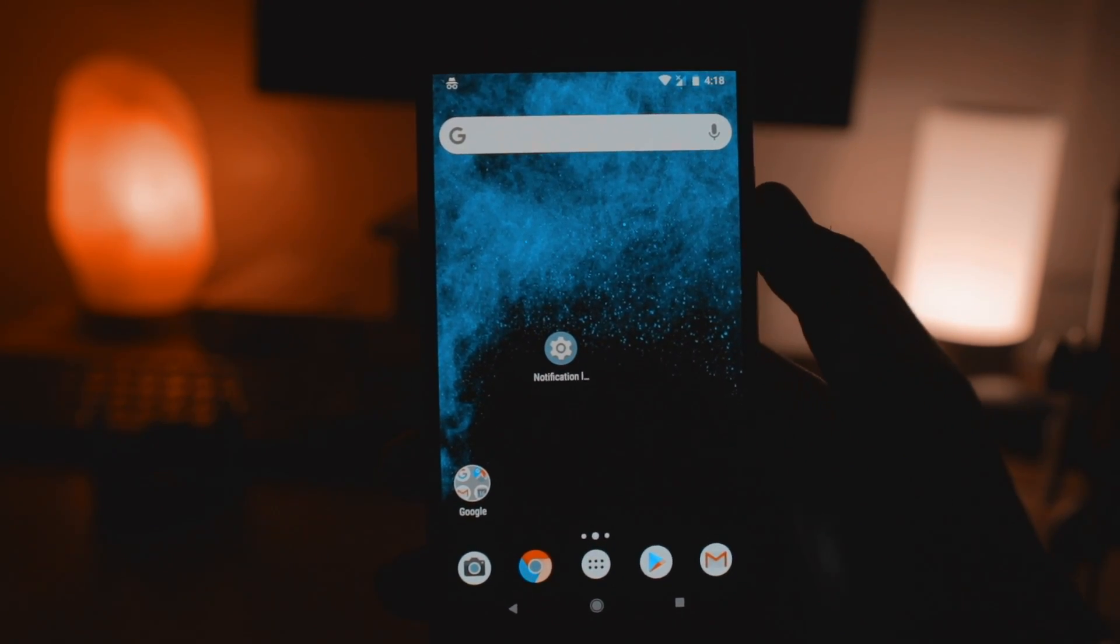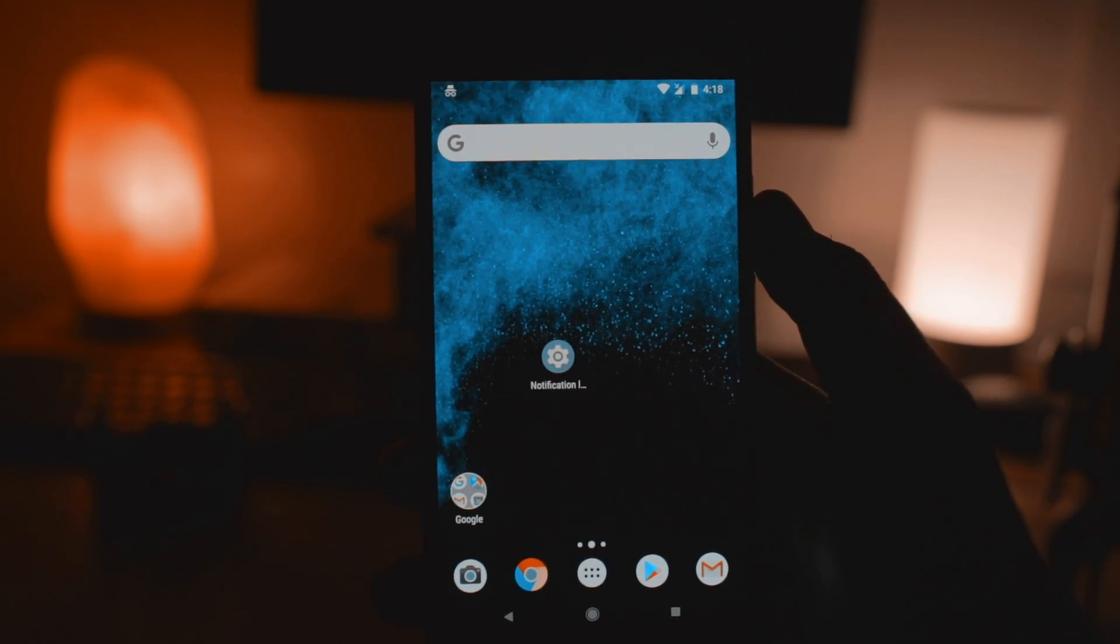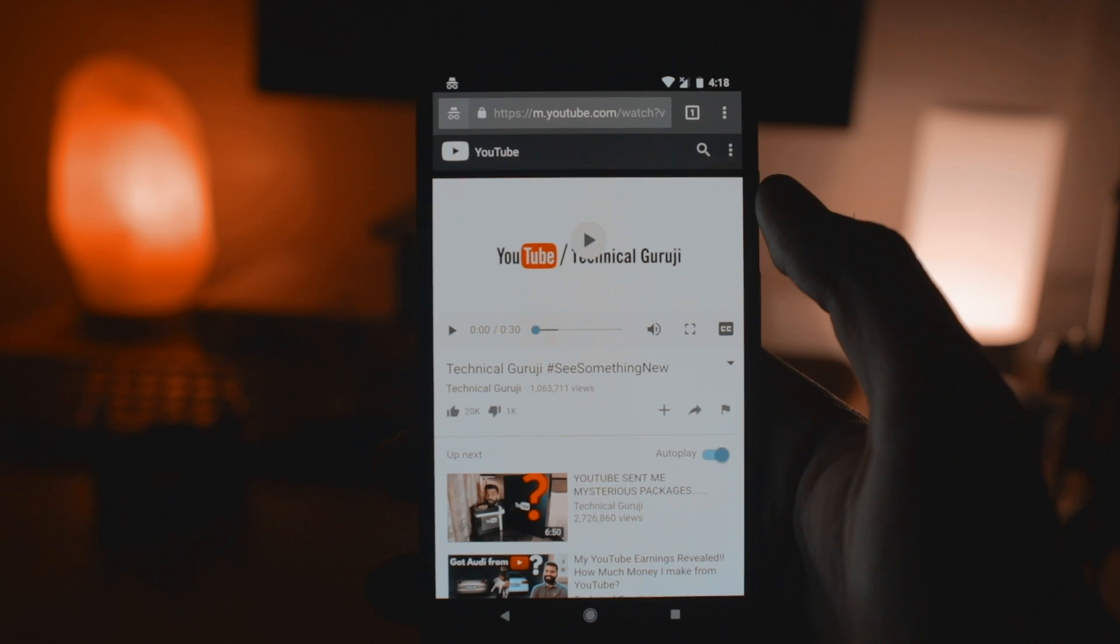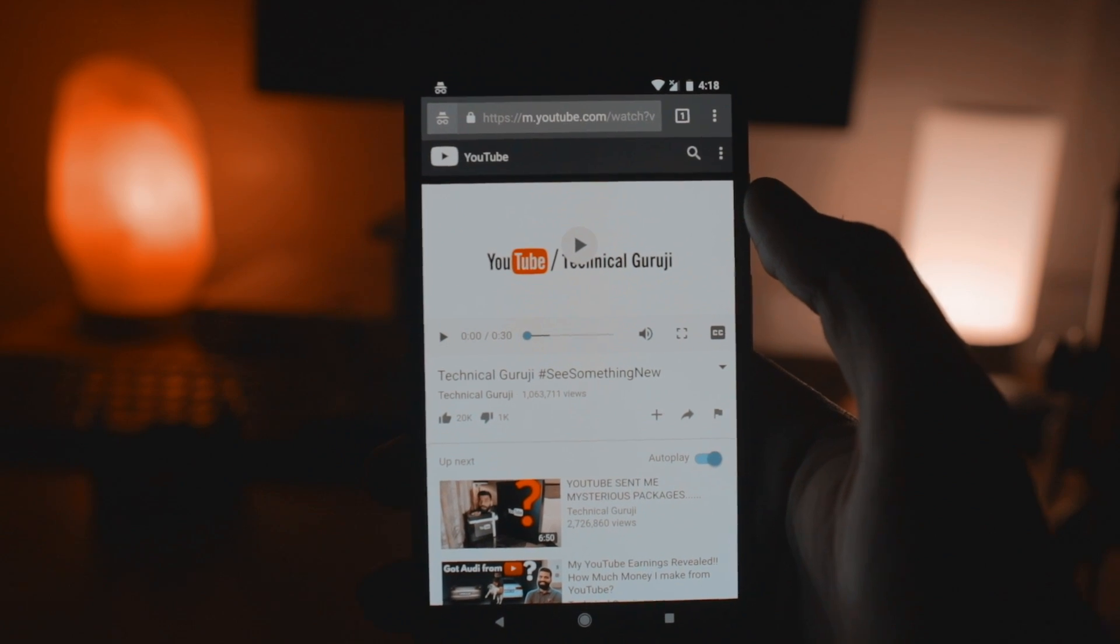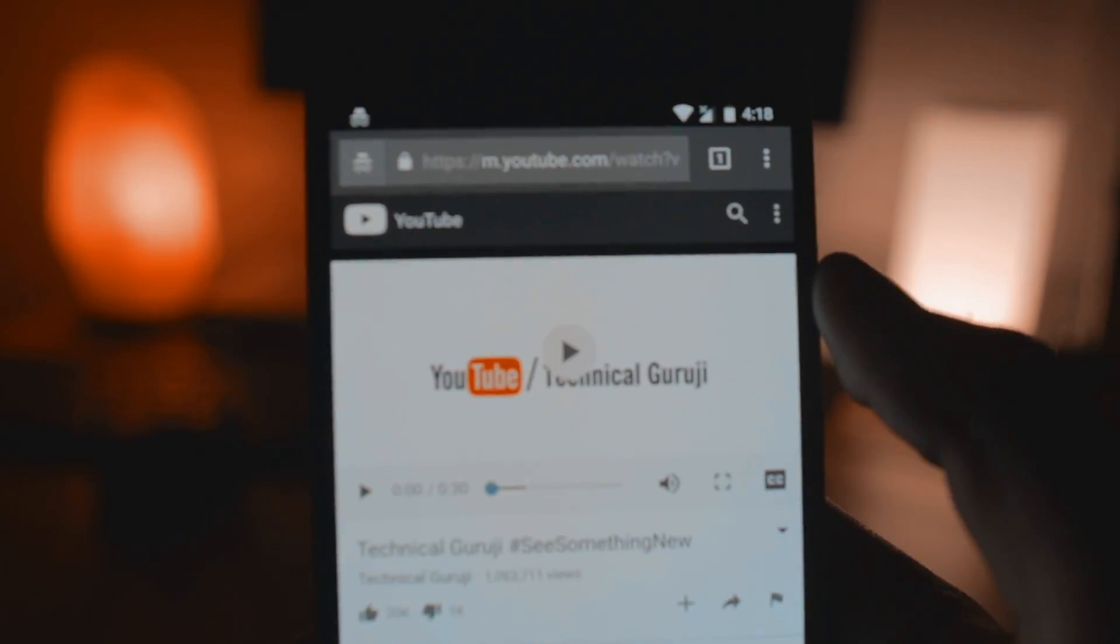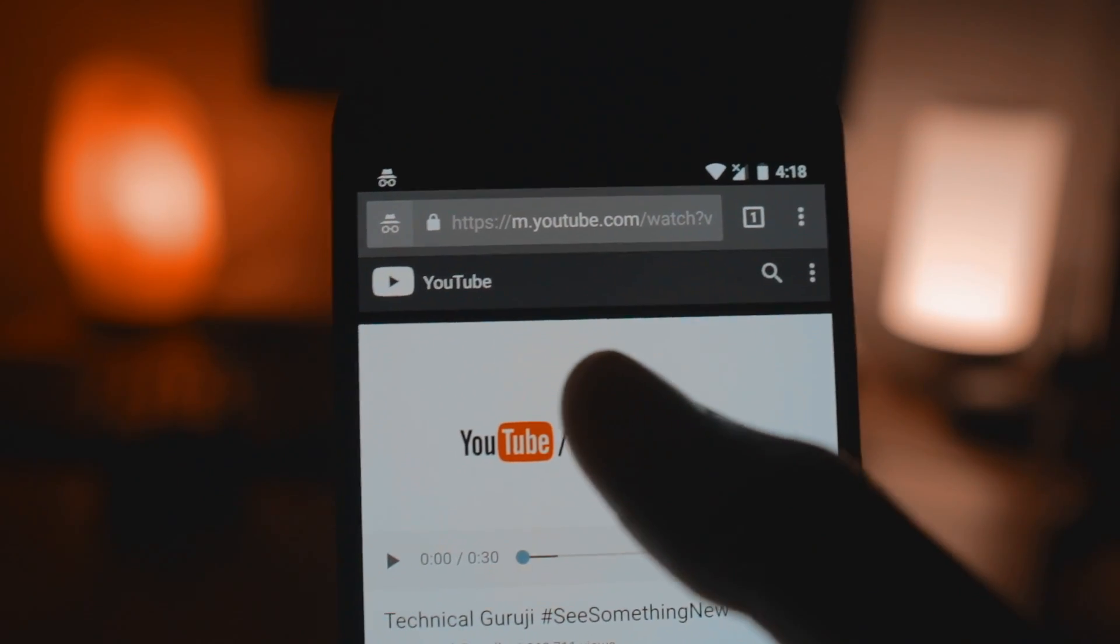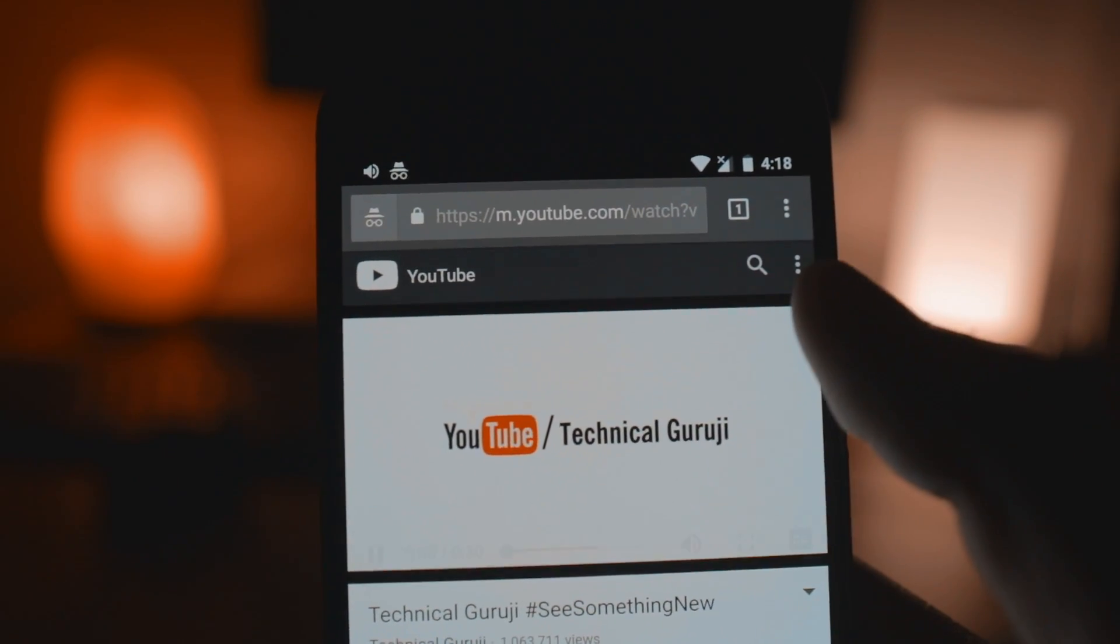Hey guys, this is Jay Kapoor here and what if I tell you that it is very easy to view the list of videos that you watched in Chrome incognito mode.